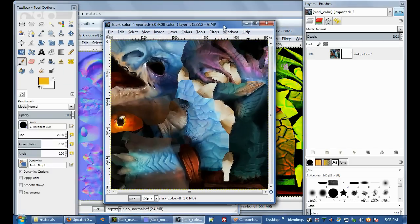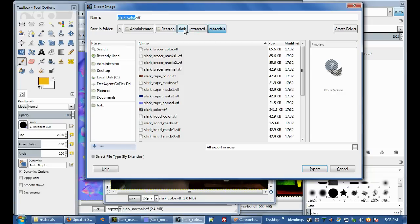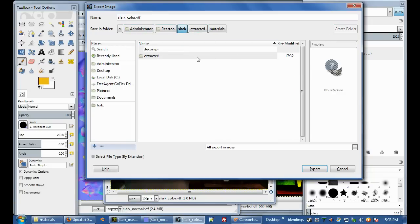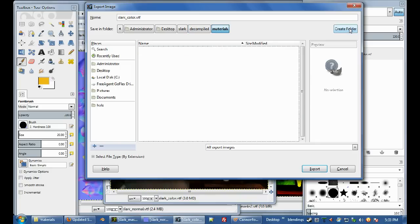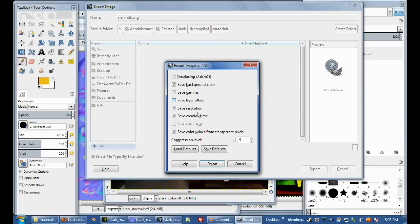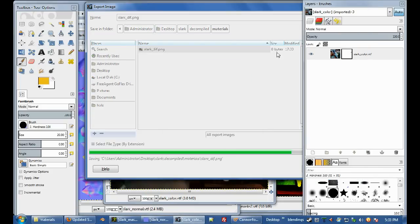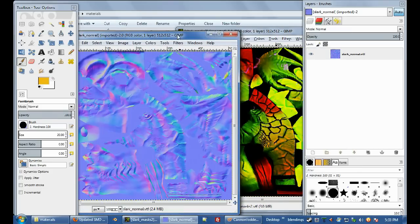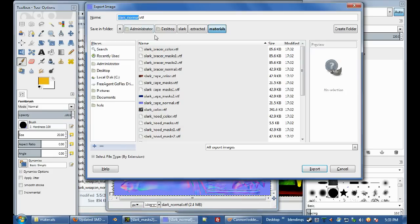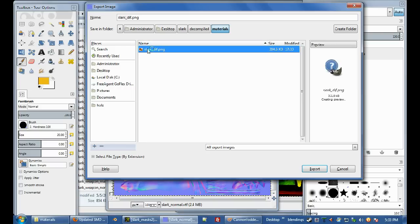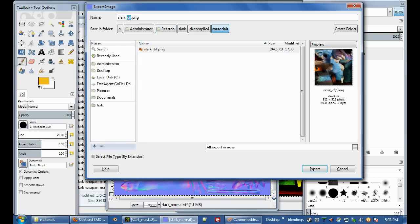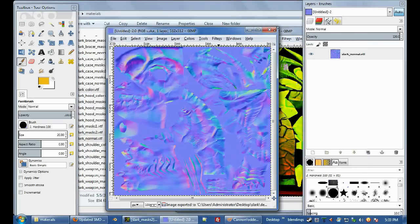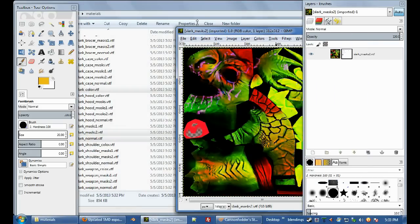So I'm going to open them up in GIMP, that looks all good, so nice and easy, CTRL E to extract that, so I'm in Desktop, Slark, I'm going to make a new folder called Decompiled, and then a new folder called Materials, and I'm going to save it as Slark diff.png. And then same again, Slark Decompiled Materials, Slark NOR.png, close that.